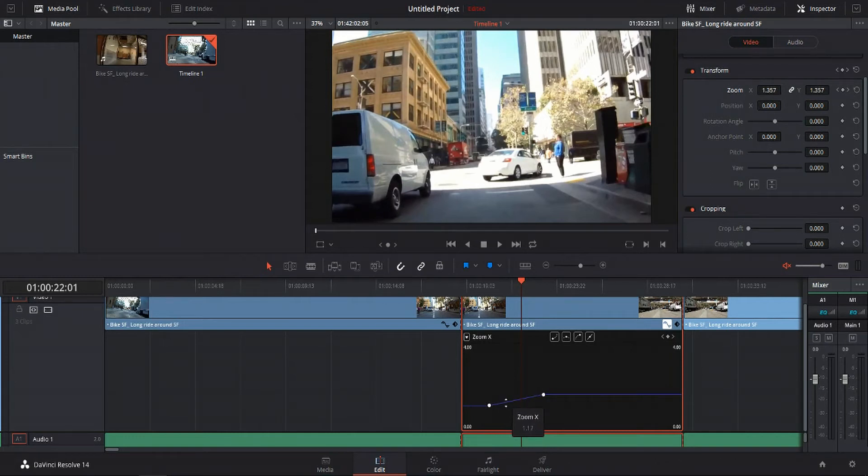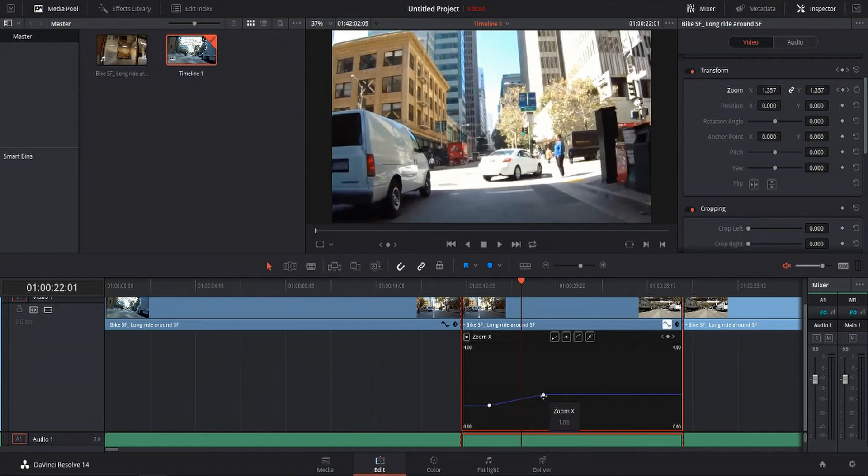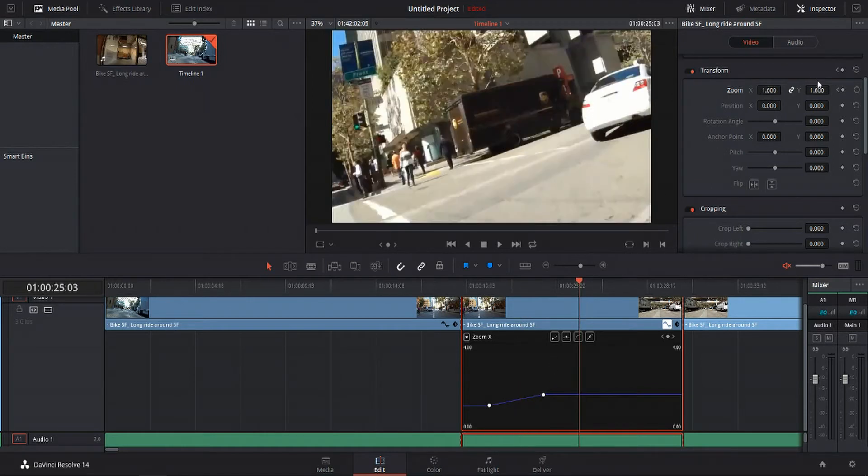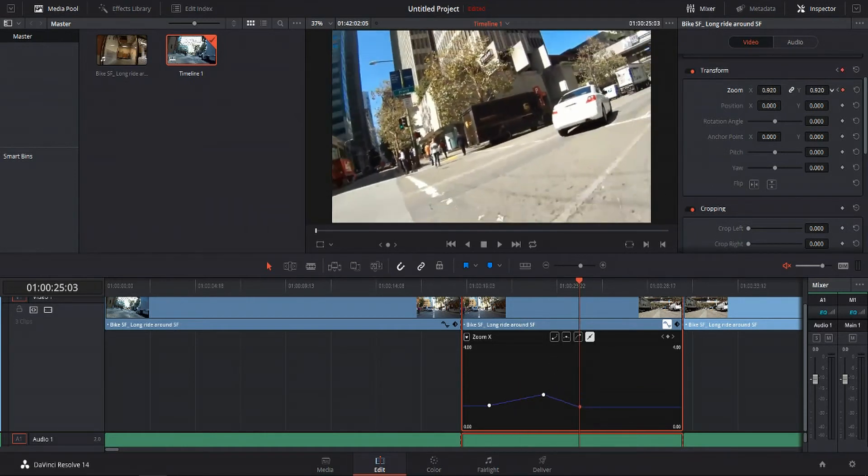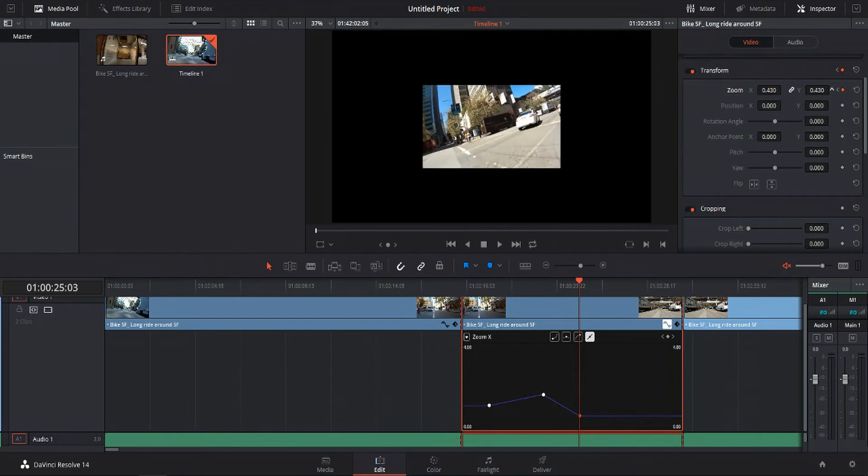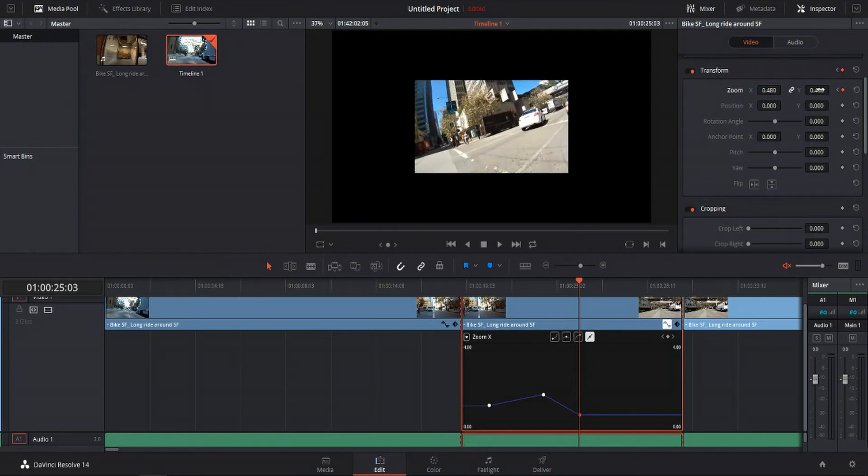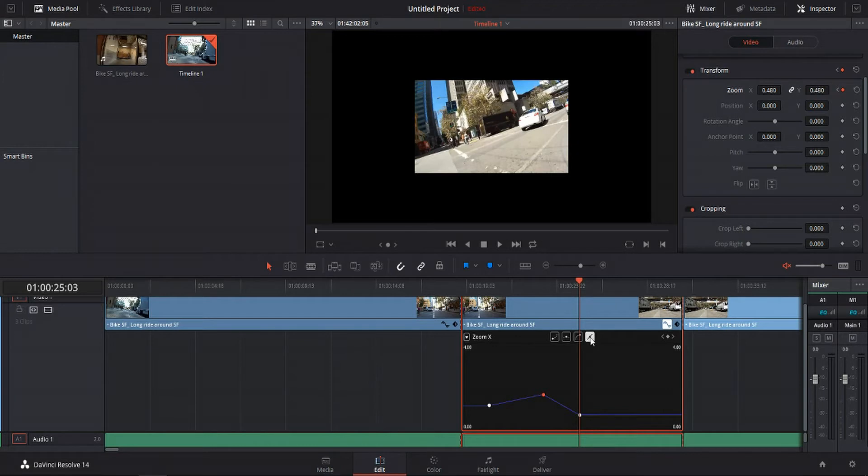It increases at the same rate no matter where it is between these two keyframe points. And if I set a third keyframe, it's still going to be linear, as you can see. Now, when we click on any of these points, you'll notice that the linear one or the right-hand option is the one that's checked. But we can change these to some of these other curve options.